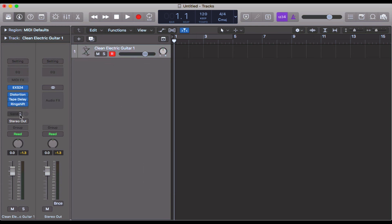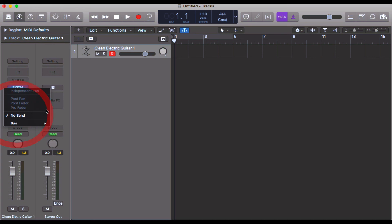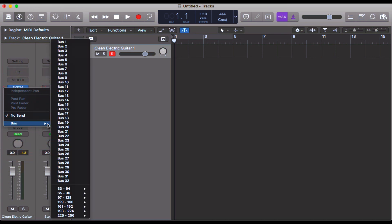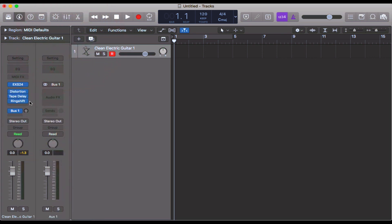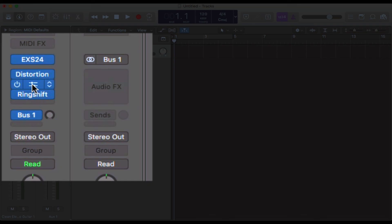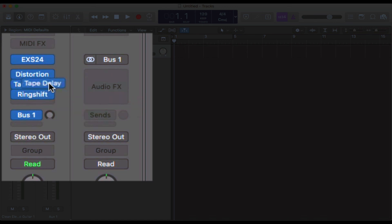You may want to use sends for example for your reverbs or delays. What you can do is click in the middle of your effects and drag it across to a bus send.